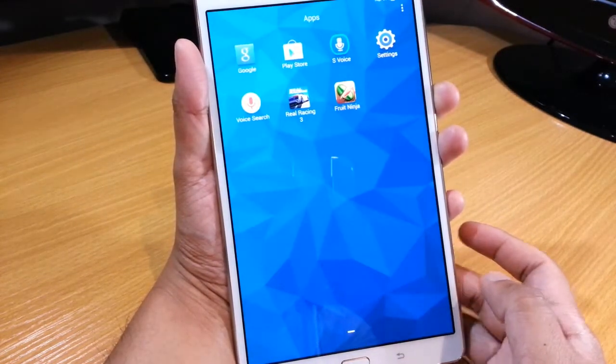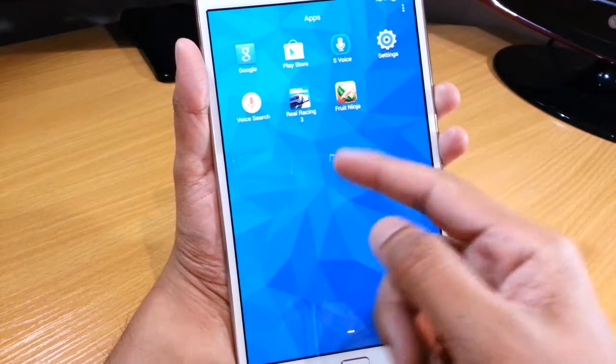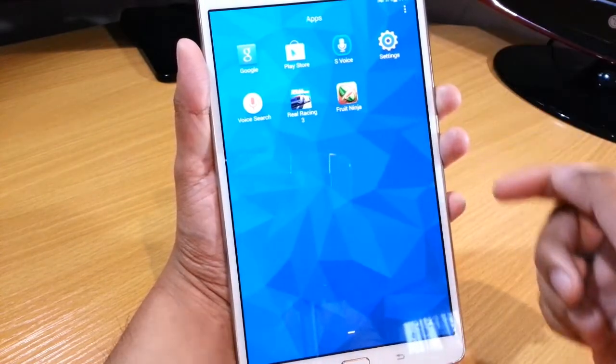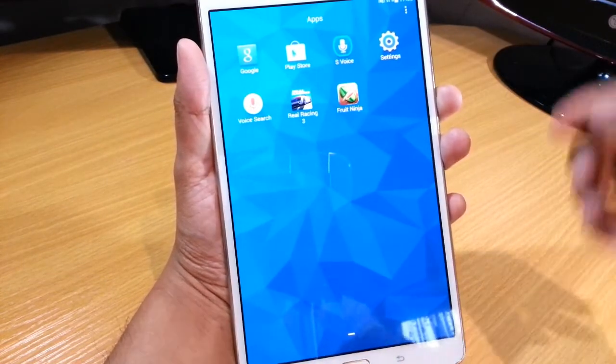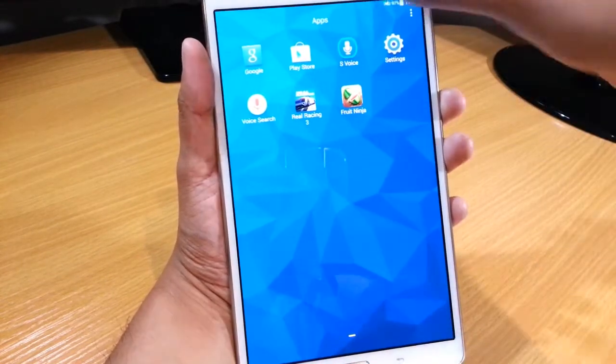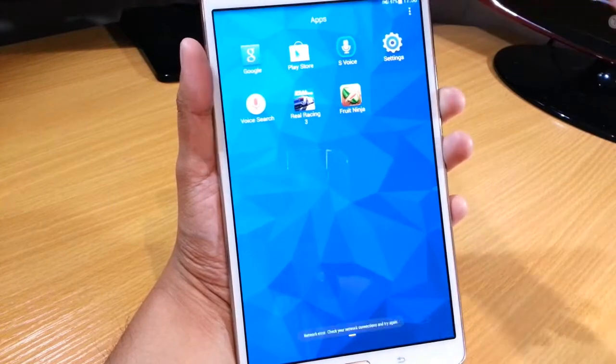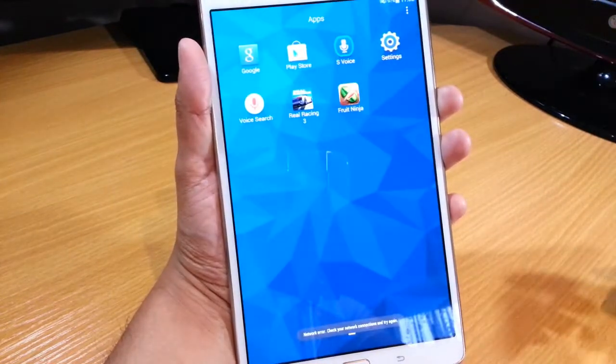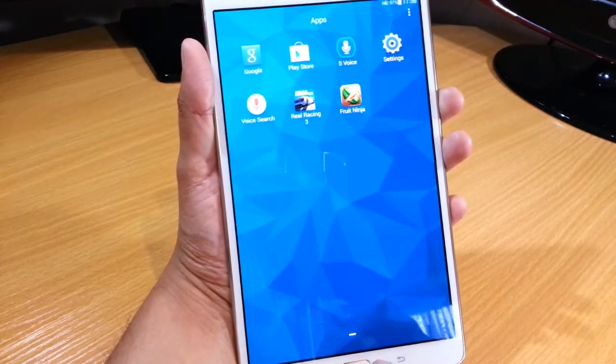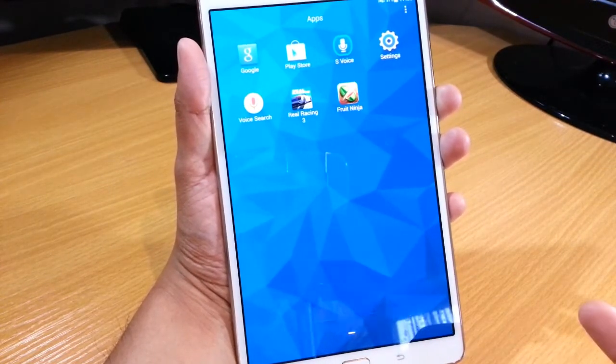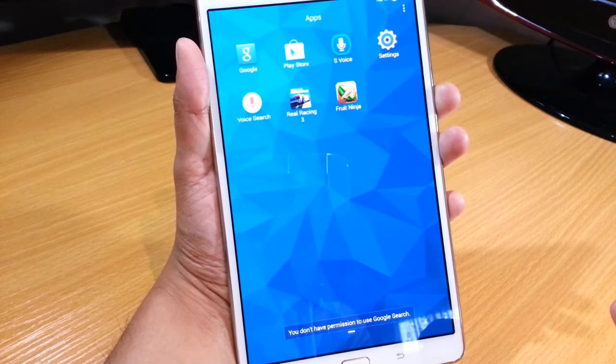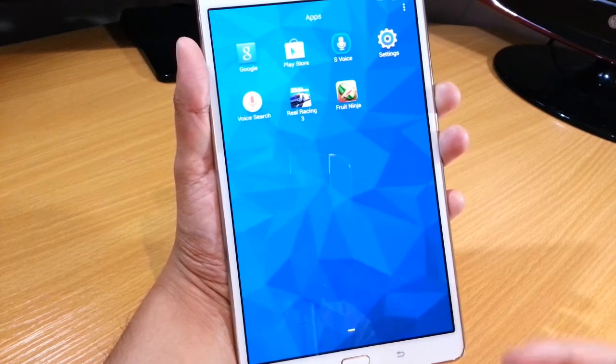If you go into the apps, as you can see here it's got some apps that were mandatory. Even though they are mandatory, you can't actually do anything. For example, if I select Google, it says that I don't have permission to use Google search.